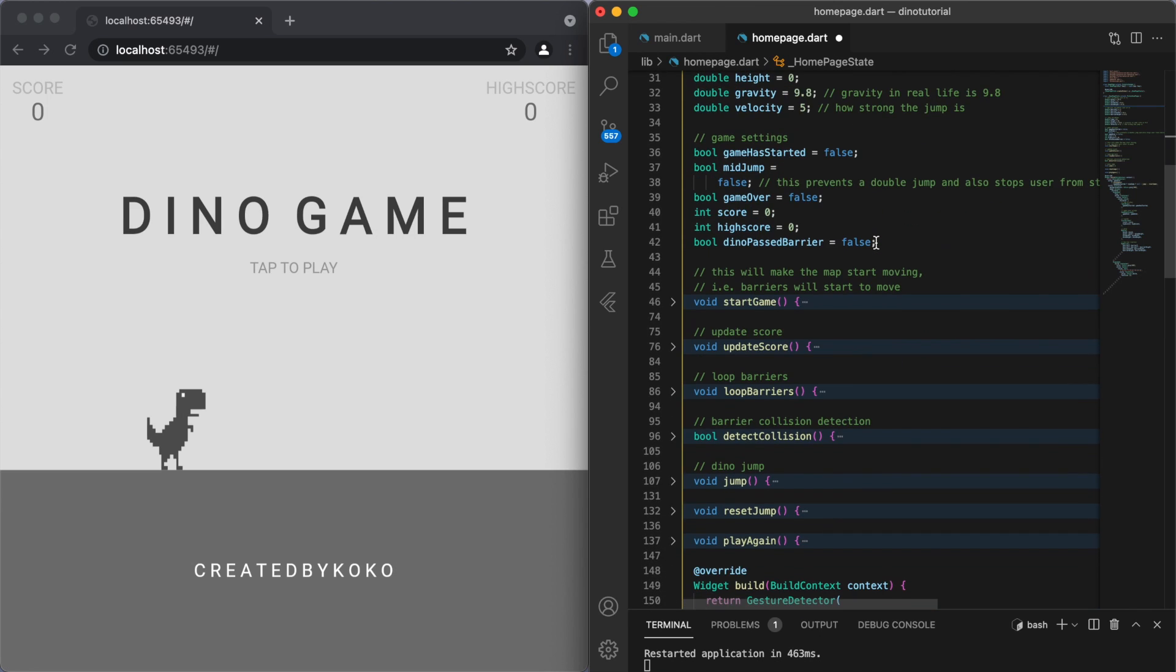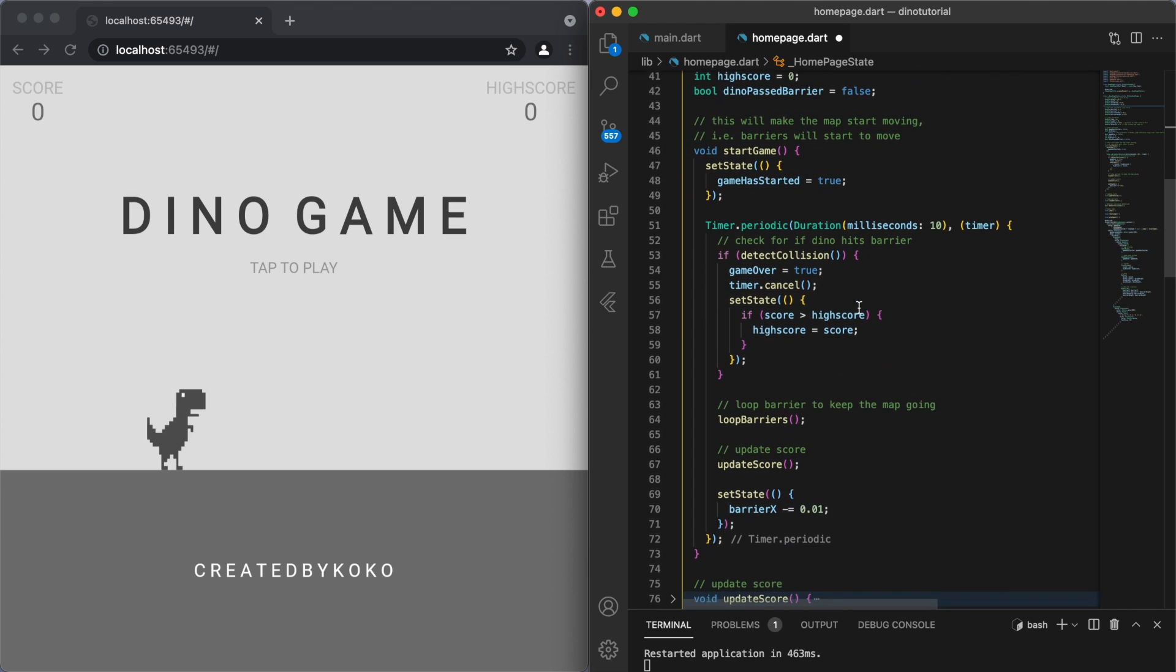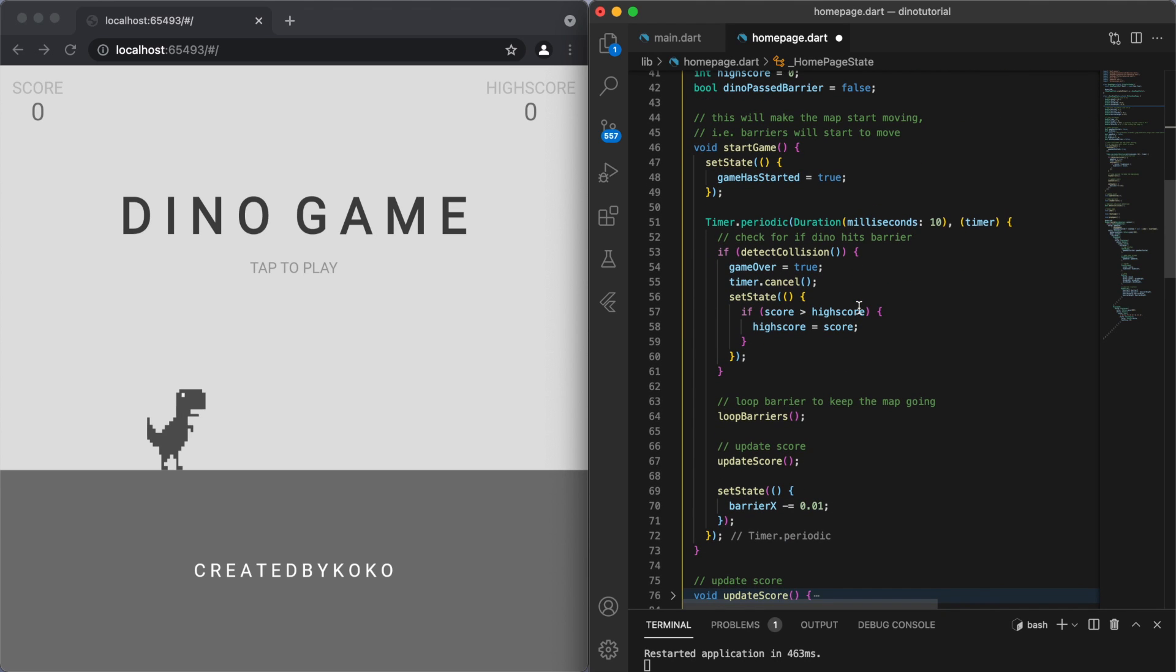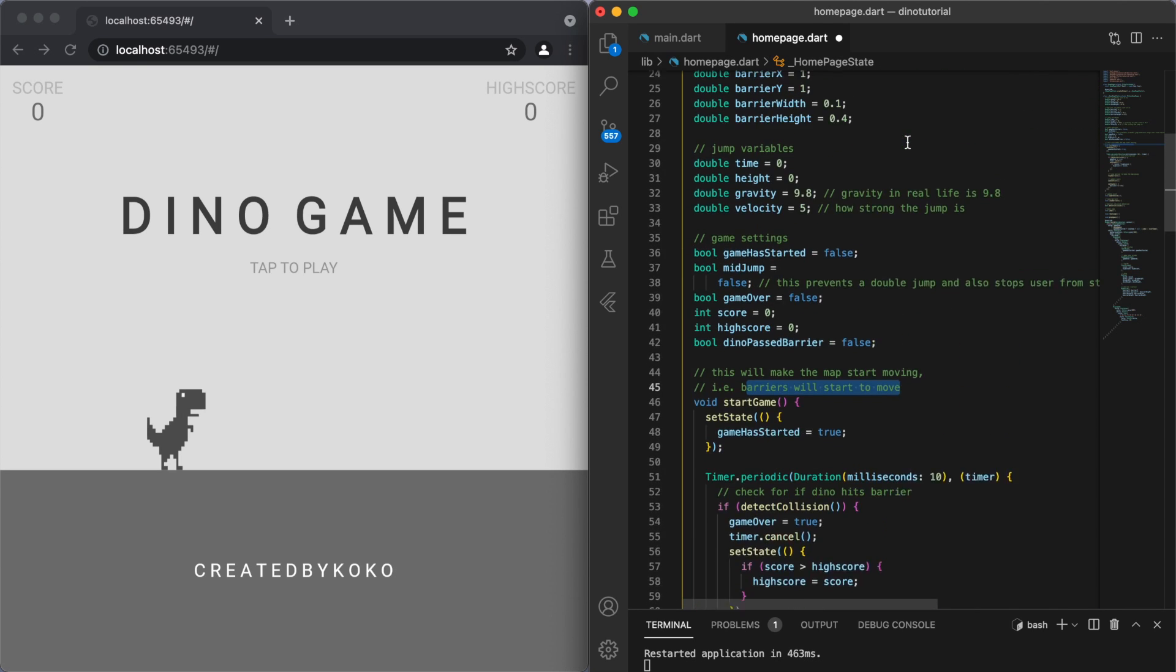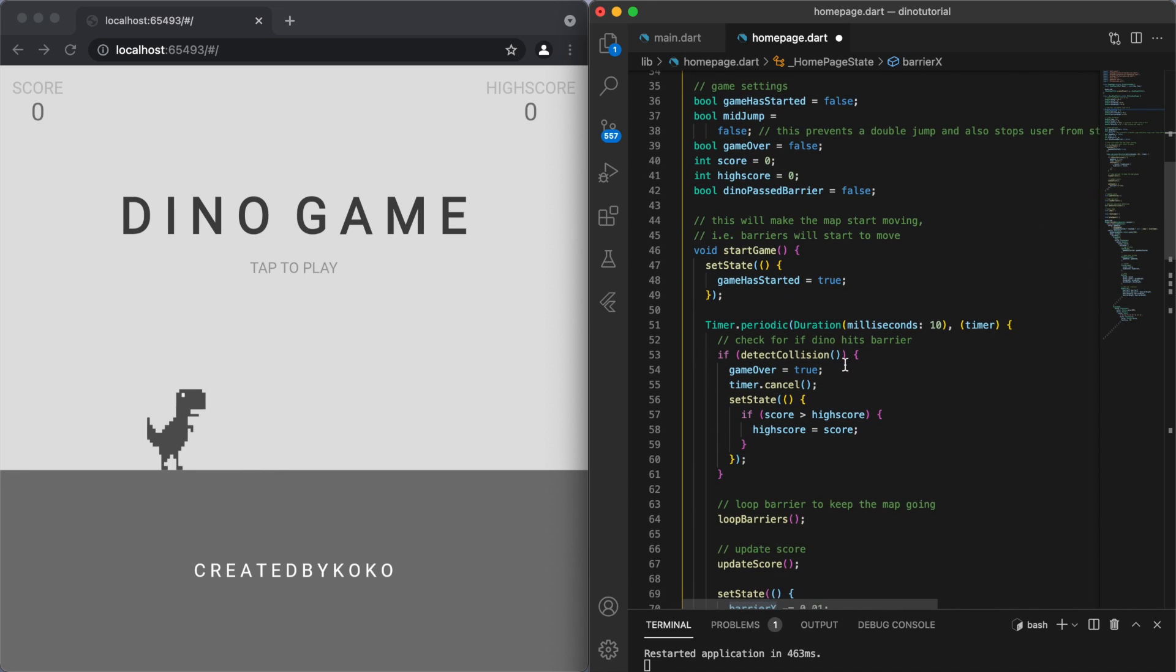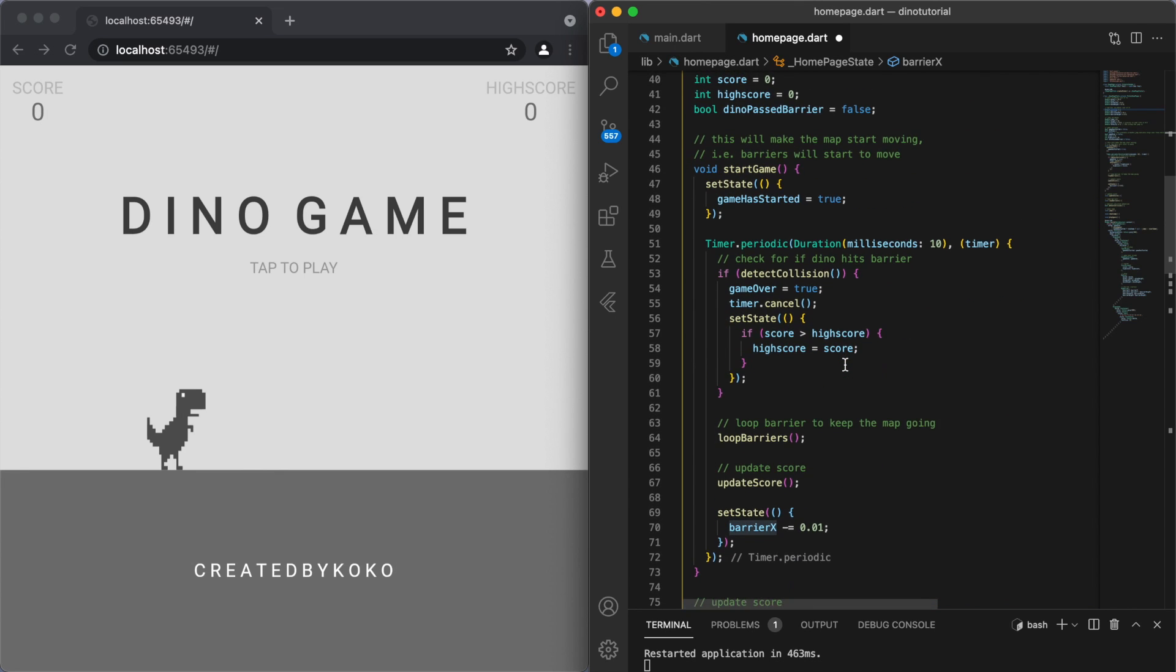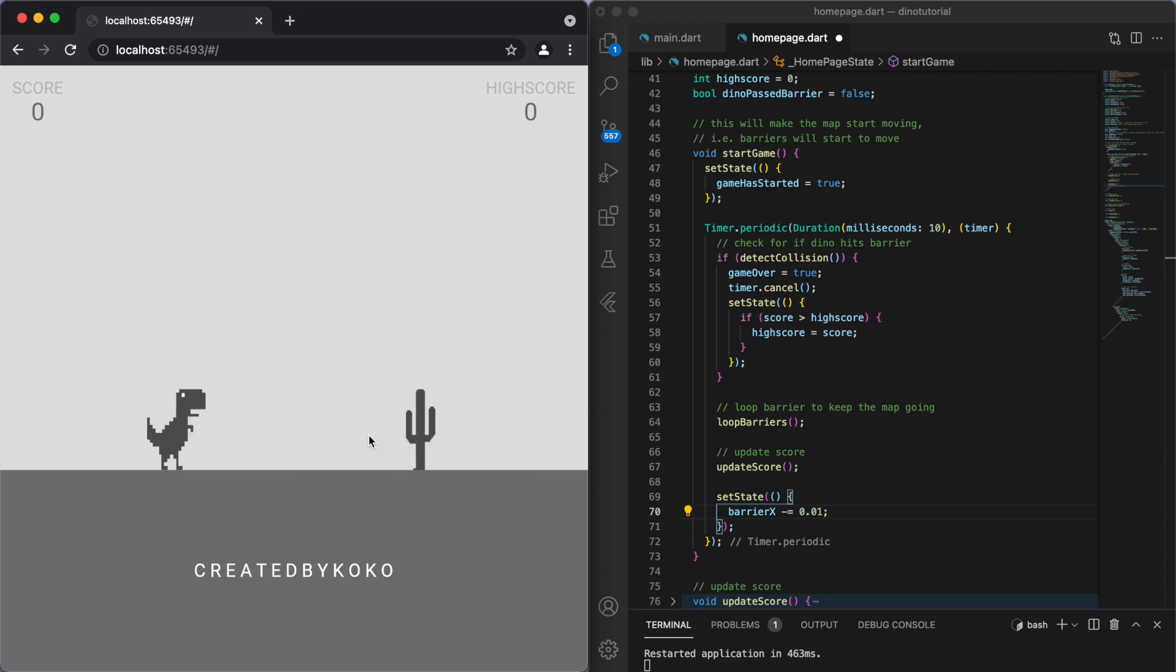So if I just touch the screen, then we're going to start the game and we're going to start a timer. Basically what this timer does is it's to get the map moving. So up here we selected the x coordinate for the barrier, which is at 1 currently, that's just at the end of the screen. And so after every 10 milliseconds we're just going to move the barrier just a little bit to the left, so it'll just continue moving like this.